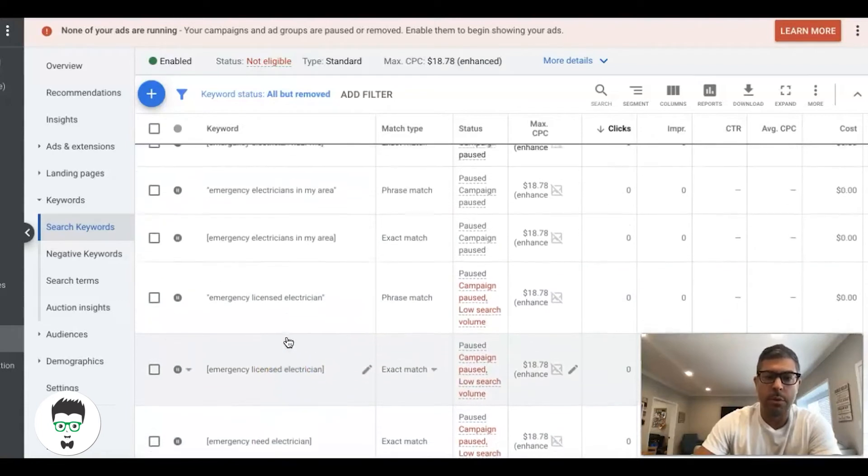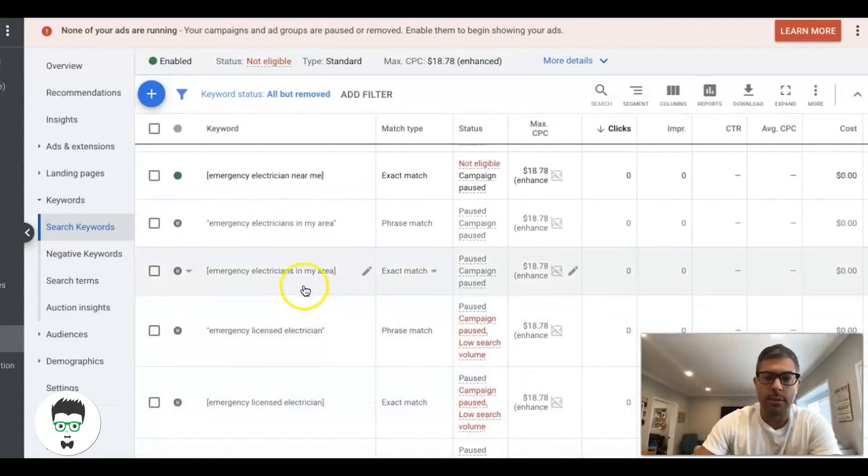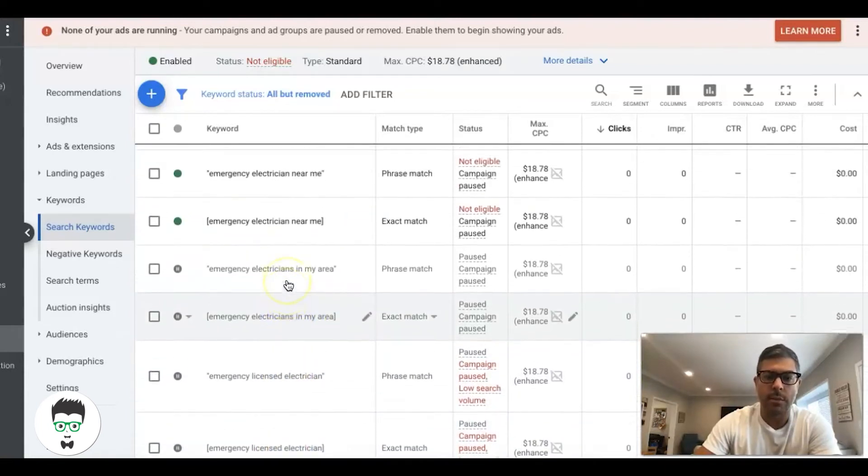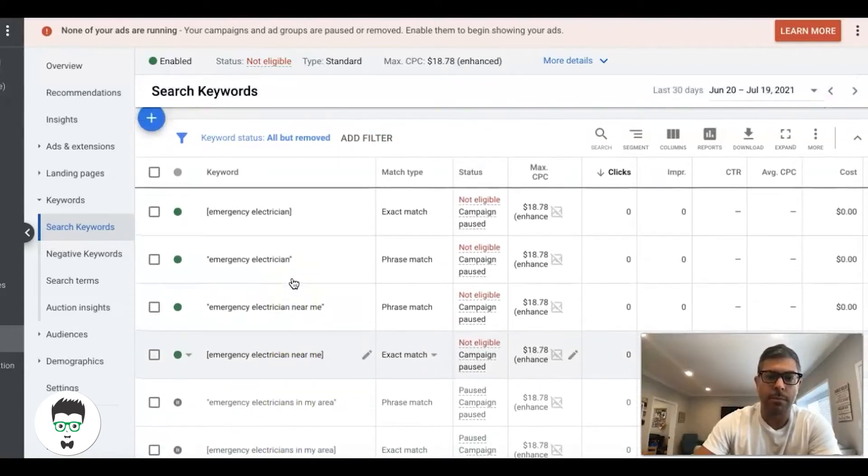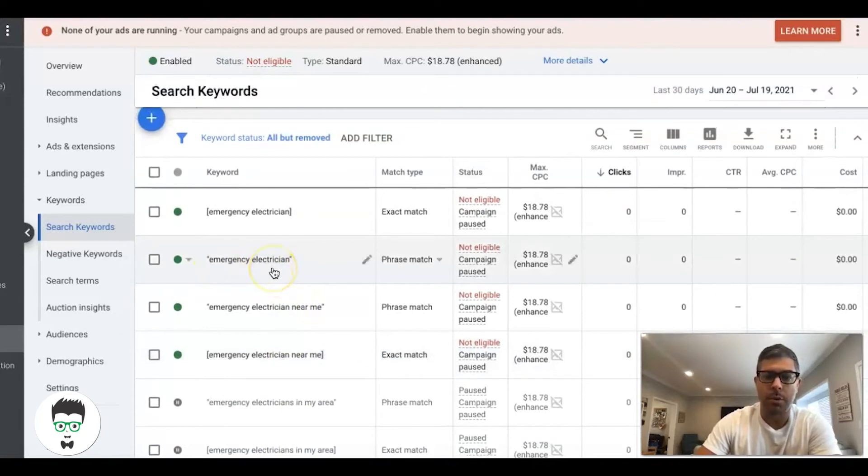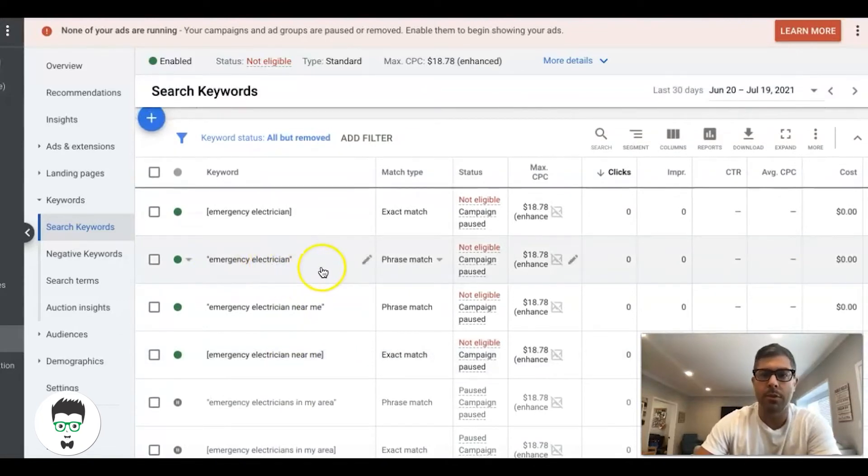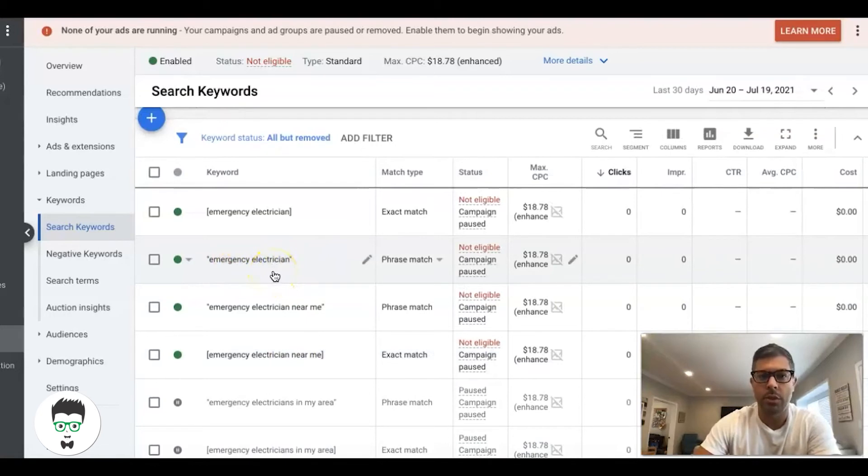You can see the intent is very high. It's someone looking for an electrician near them or someone just searching for an emergency electrician. You're not going to go after keywords that are not related to emergency electrician.